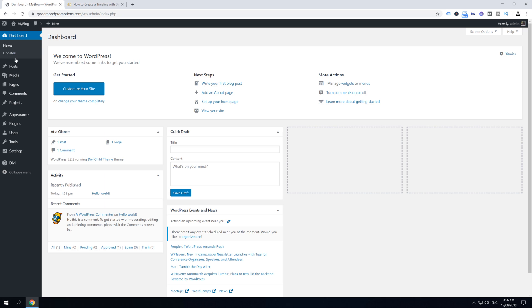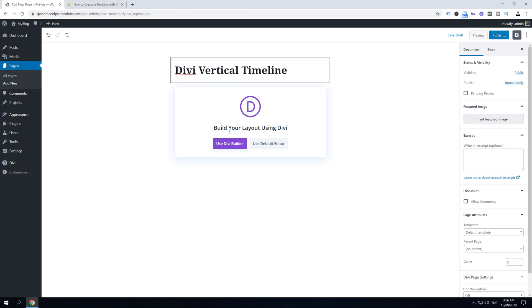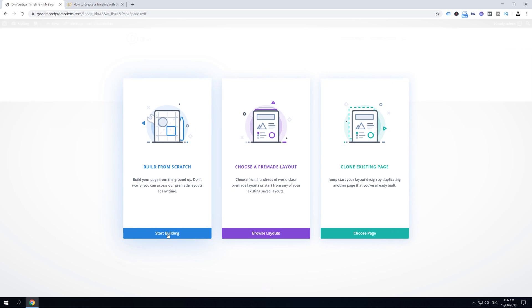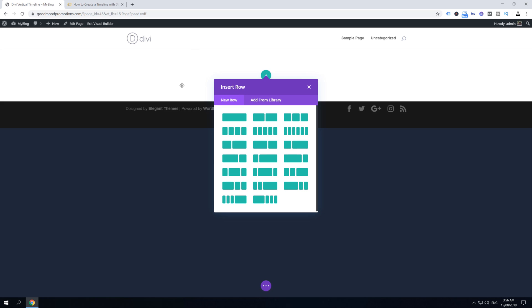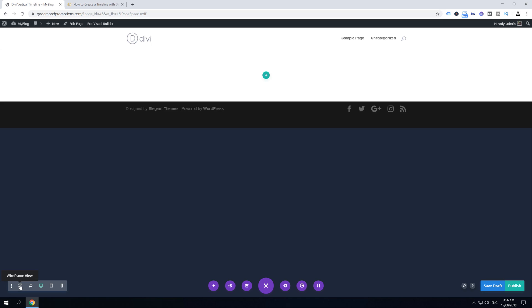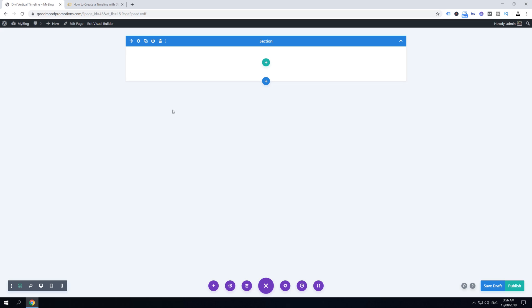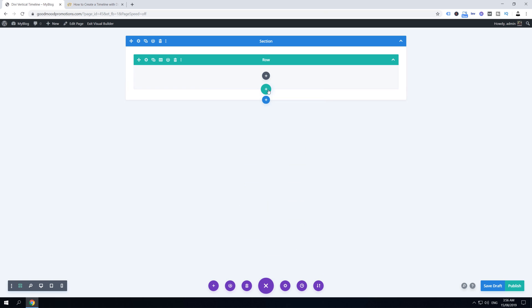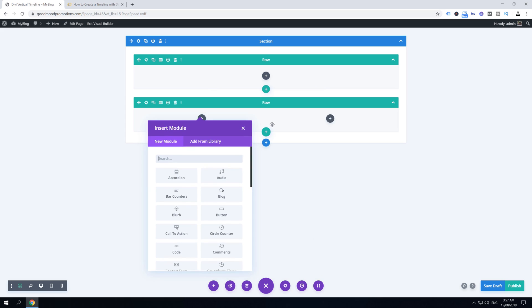Go to the dashboard, hover over Pages, click Add New, and name the page 'Divi Vertical Timeline'. Click 'Use Divi Builder' and then 'Start Building' from scratch. Switch to wireframe view by clicking the three dots and selecting wireframe view. Now add rows by clicking the green plus icon — first add a single-column row, then click again to add a second two-column row.